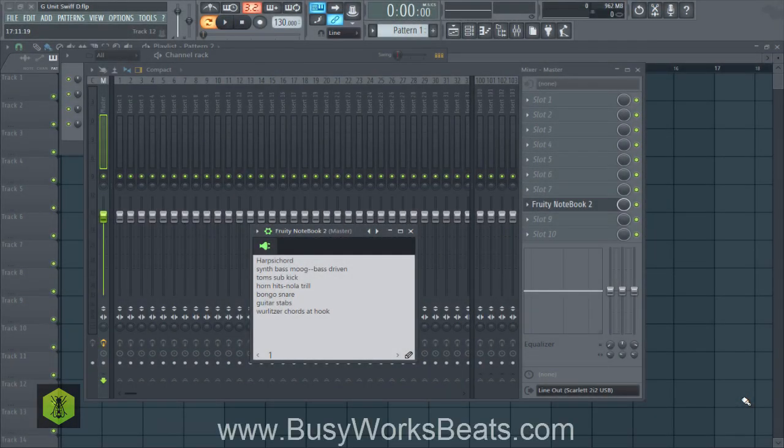Hello and welcome to BusyWorksBeats.com. Today we're going to show you how to create a Swift D style track. He's produced for Schoolboy Q, he did the song Studio, he did 50 Cent's Animal Ambition track, he did some other work with Meek Mill — a lot of R&B, a lot of hip-hop.